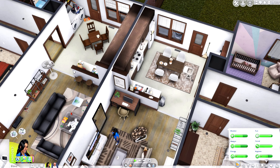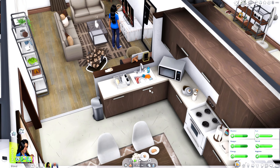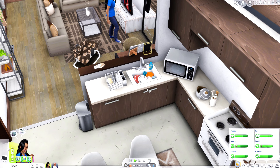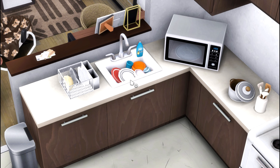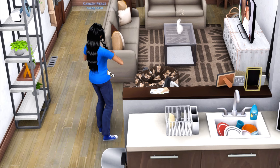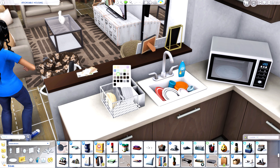We have a dish-filled sink — this sink comes with dishes inside it. I love this because it gives a little more lived-in feel. It comes in different color variants, so the dishes will change colors on the inside.